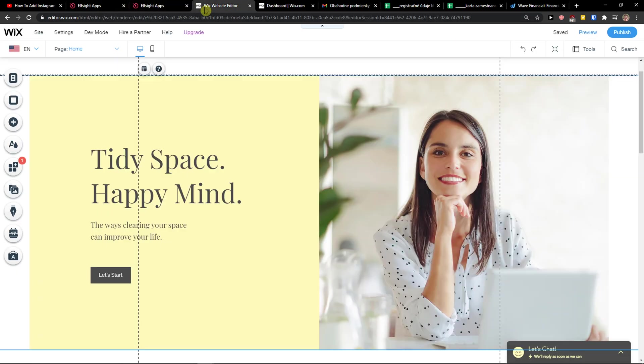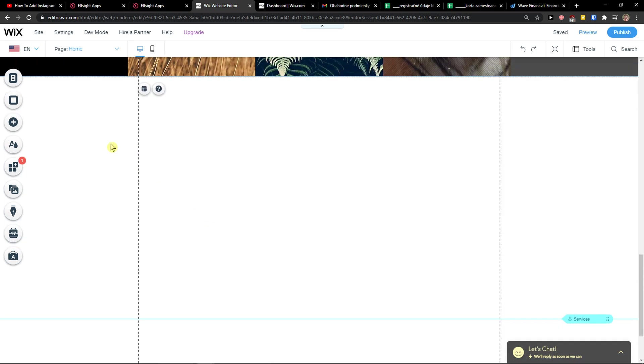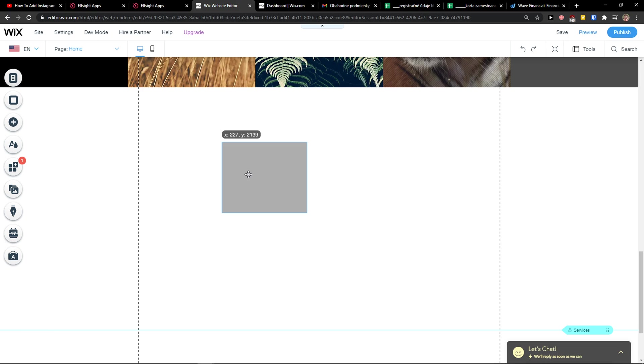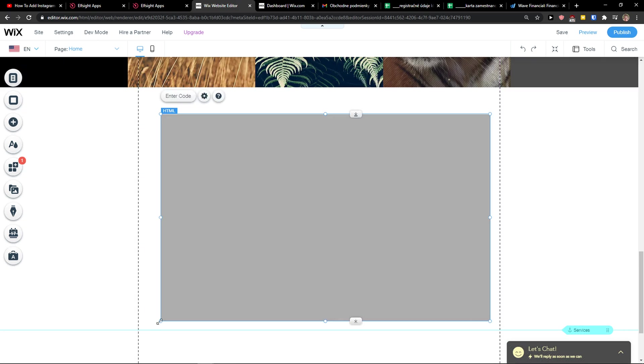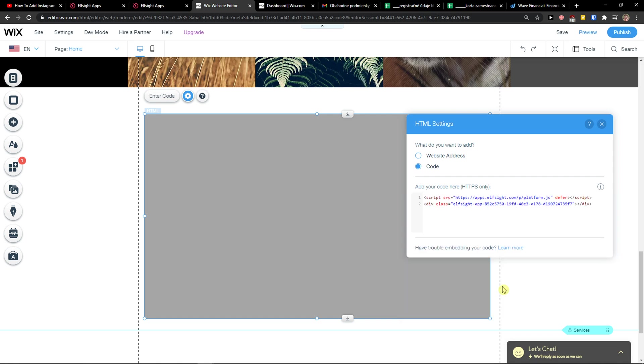Let's copy the code here, and now what you want to do is just click plus, embed, custom embeds, embed a widget, enter the code, and paste it. Update.